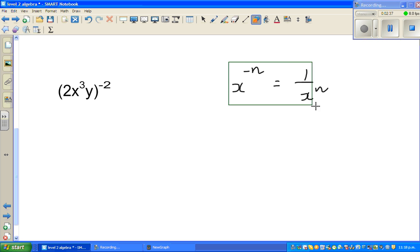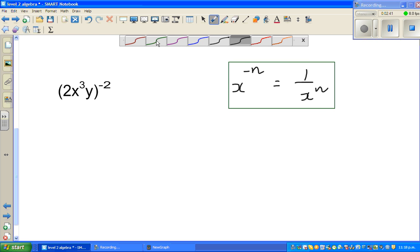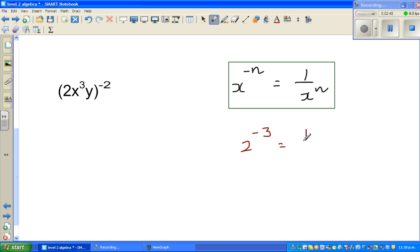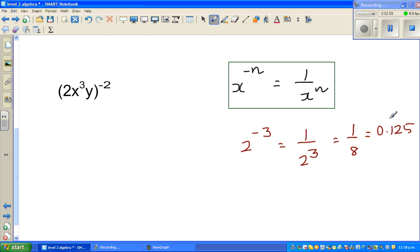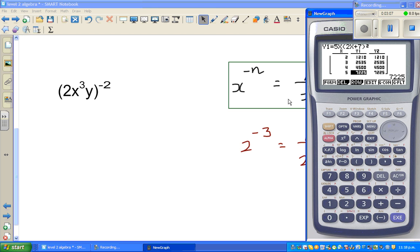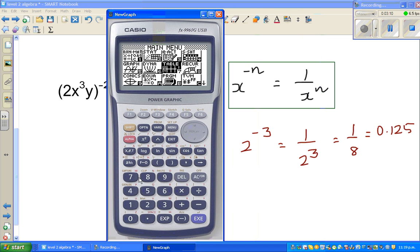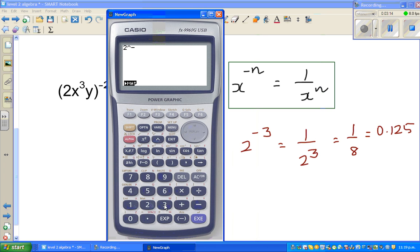Now what does this mean? For example, 2 to the power minus 3 is nothing but 1 over 2 cubed, which is 1 over 8, which equals 0.125. A quarter is 0.25, so 1 over 8 is 0.125. Let me show this on the calculator: go to menu, run, 2 raised to minus 3 equals 0.125. You can also go 1 divided by 2 raised to 3, or 1 divided by 8 — all the same thing.